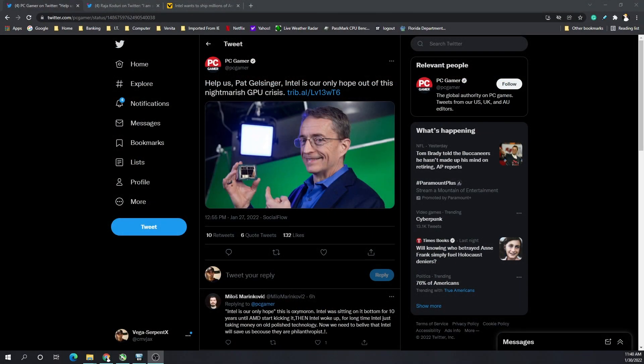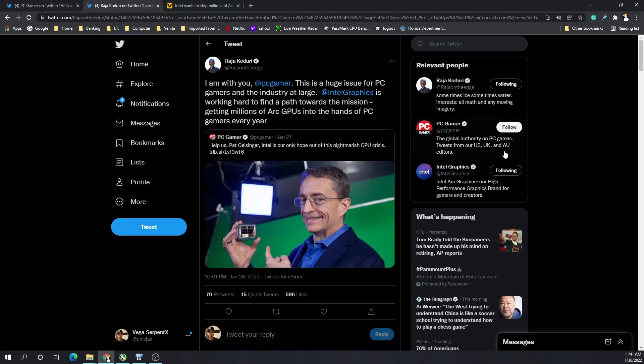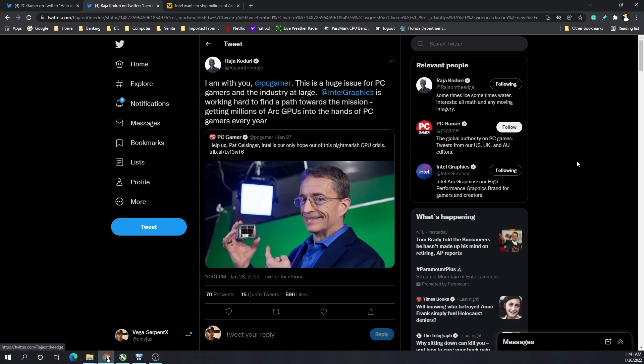Hey, what's going on everyone, Vega here for Serpent X Tech. Got a quick one for you. Recently on the 27th, PC Gamer wrote to Pat Gelsinger advising that Intel is their only hope out of this nightmarish GPU crisis. We all know that GPU prices are still crazy. It's been years of this now and it's getting absolutely ridiculous.